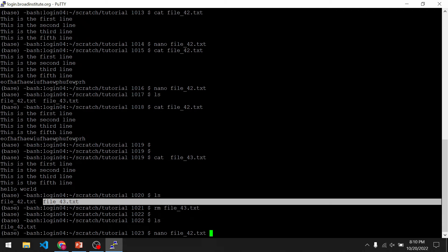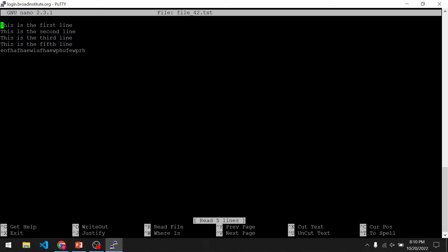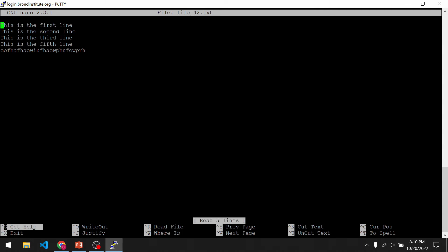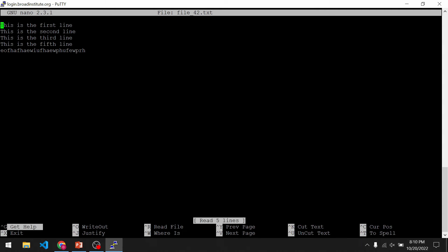So we go nano, file name, enter. What you'll notice along the bottom are several options with a hat symbol followed by a letter. That hat symbol relates to the Ctrl key — so a hat G would be Ctrl G to get help. Ctrl G is actually a useful command for learning the different options in nano.